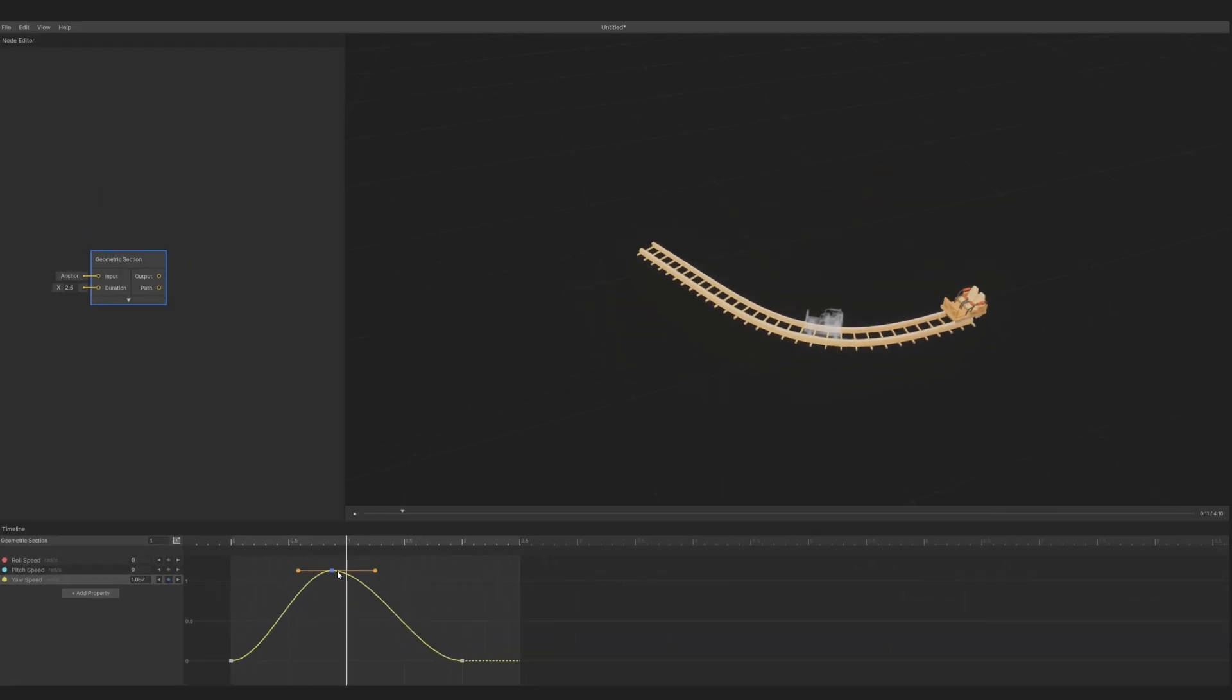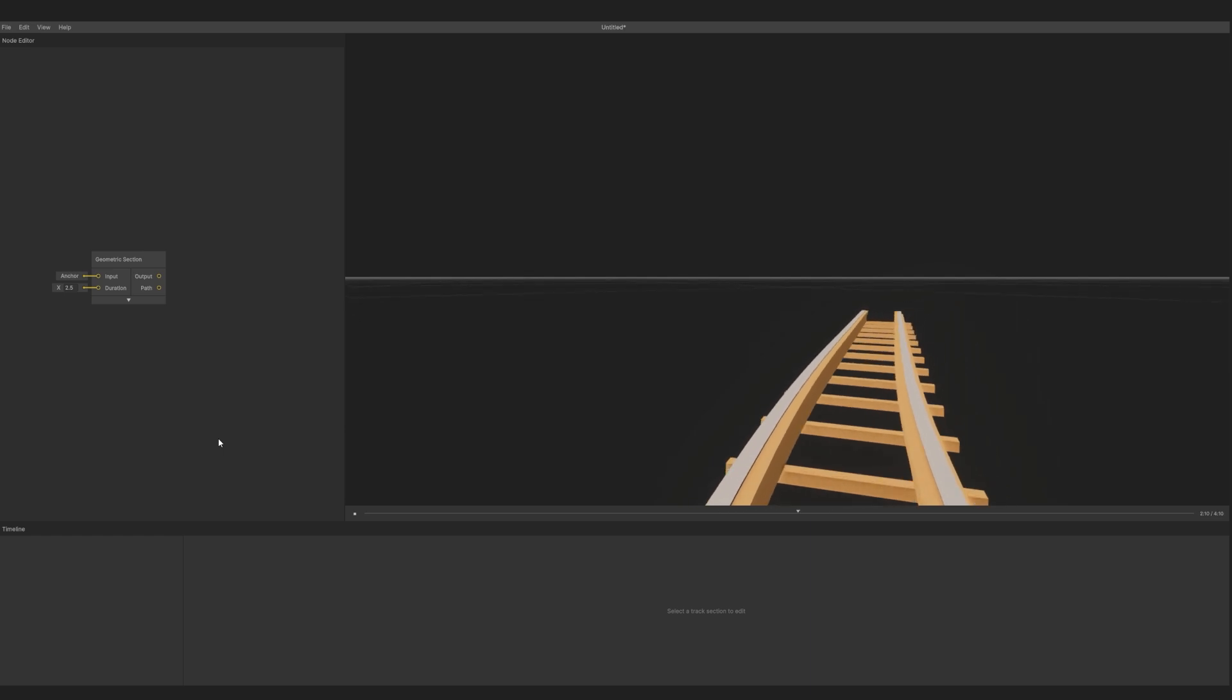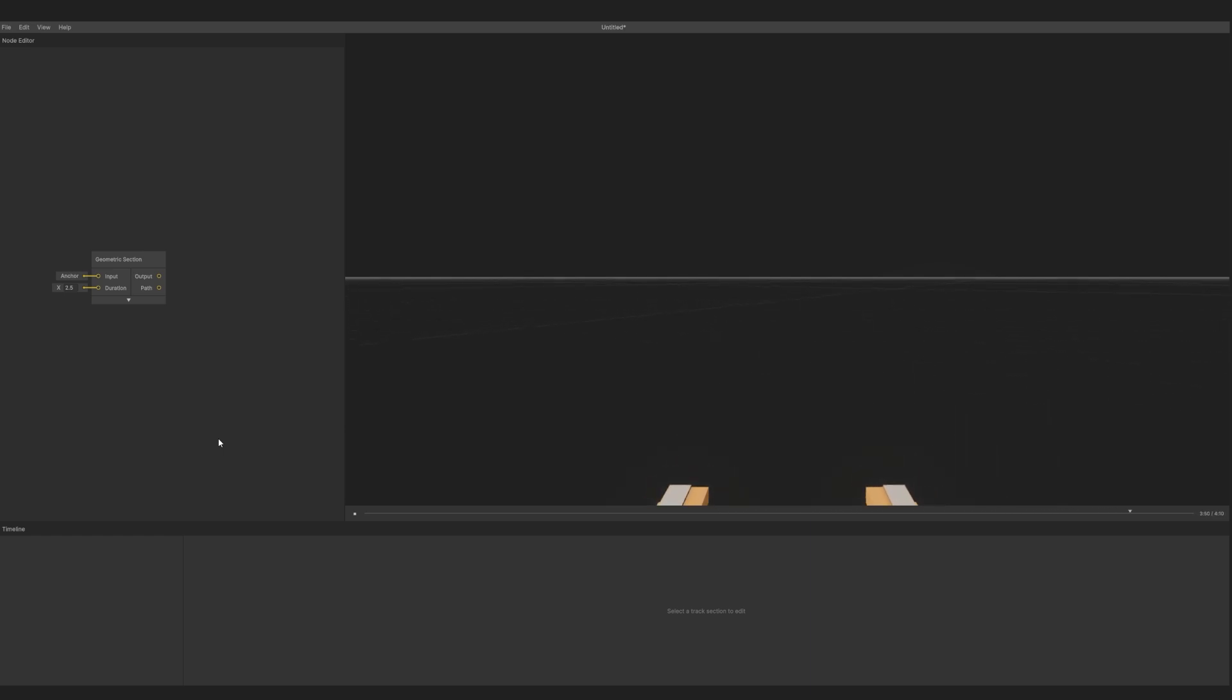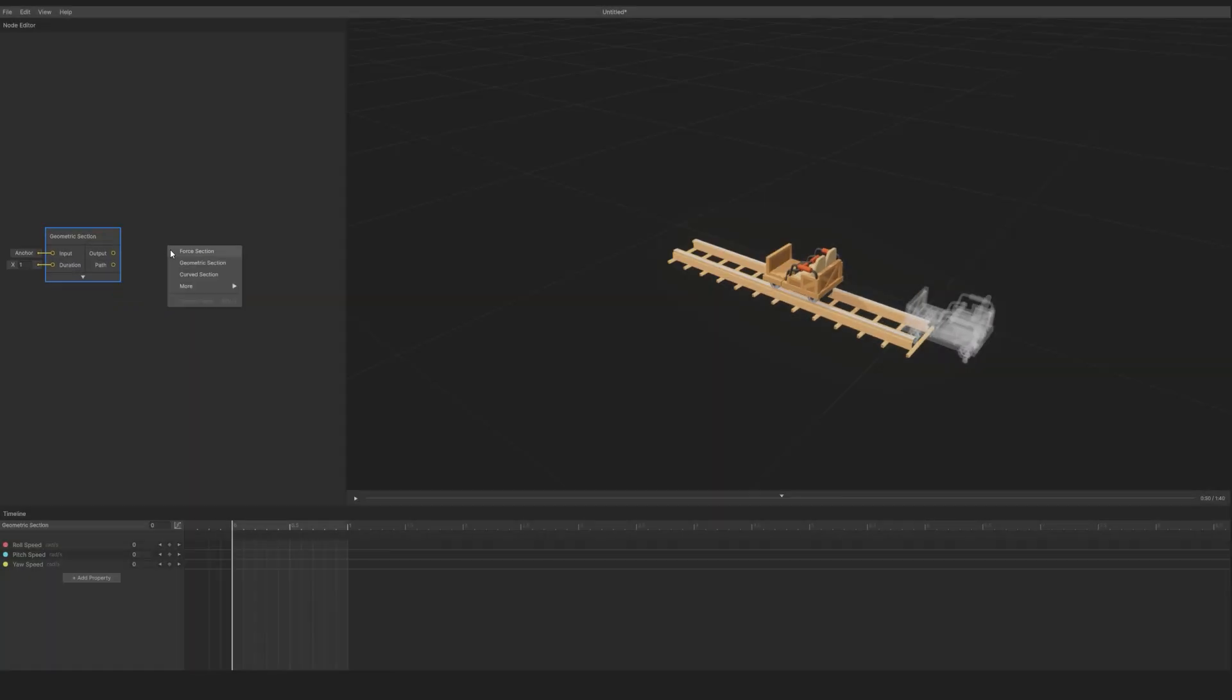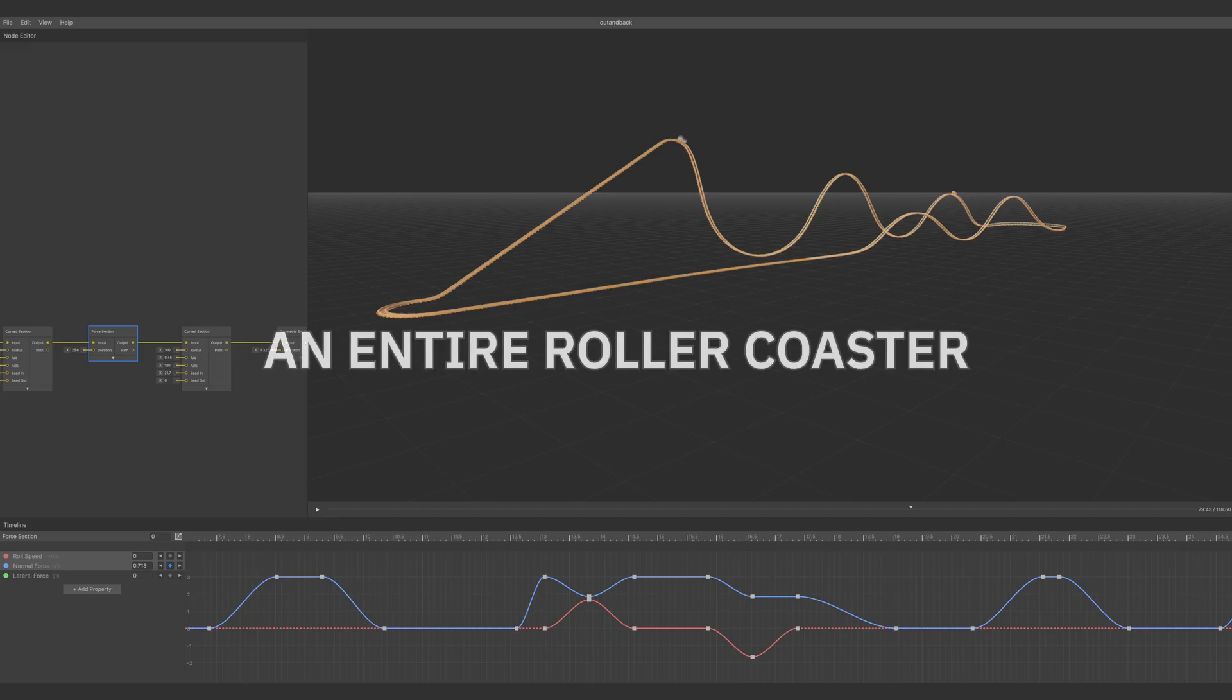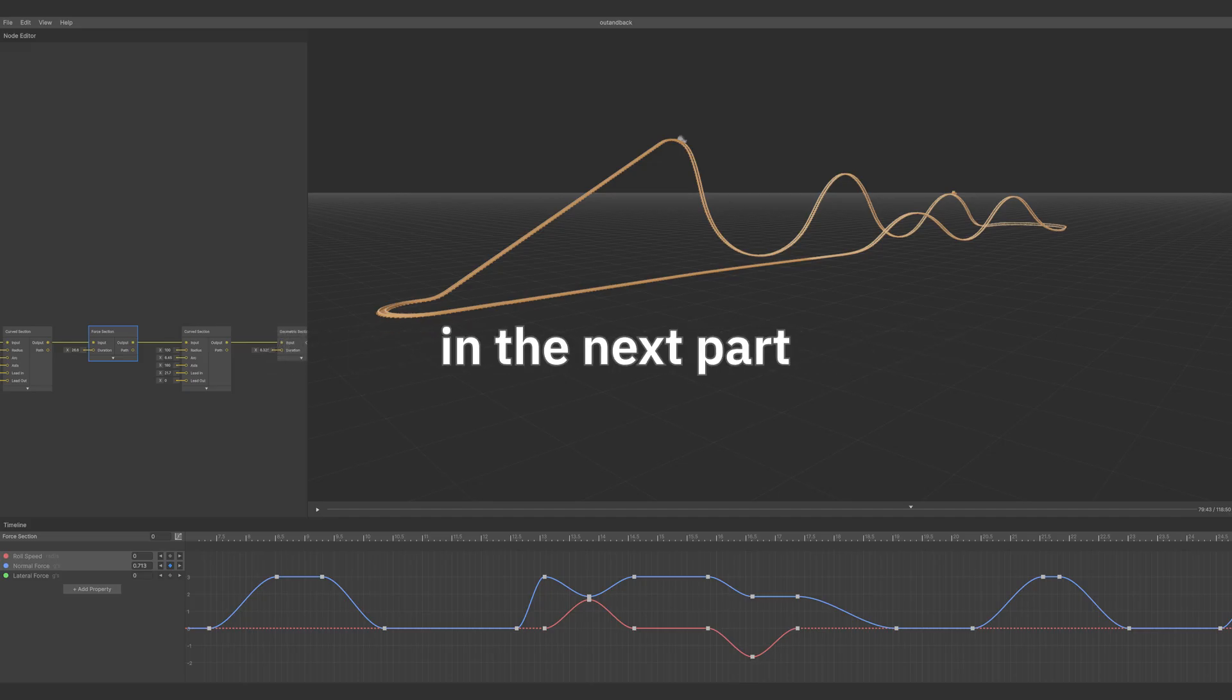To see how the turn feels, press R to toggle Ride View. Now that we've gone over the basics, it's time to design an entire roller coaster in the next part.